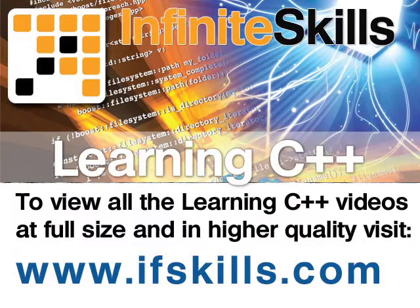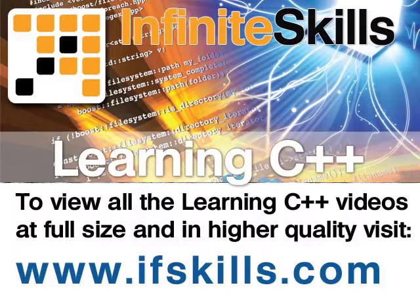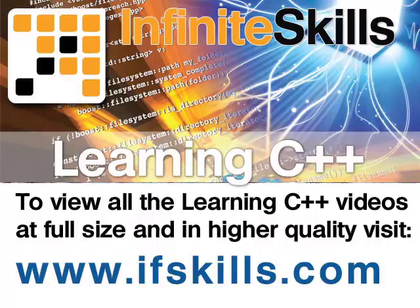This video is just a short extract from the entire course. If you wish to see all of the videos from this series at higher quality and in far larger screen size, head over to ifskills.com.